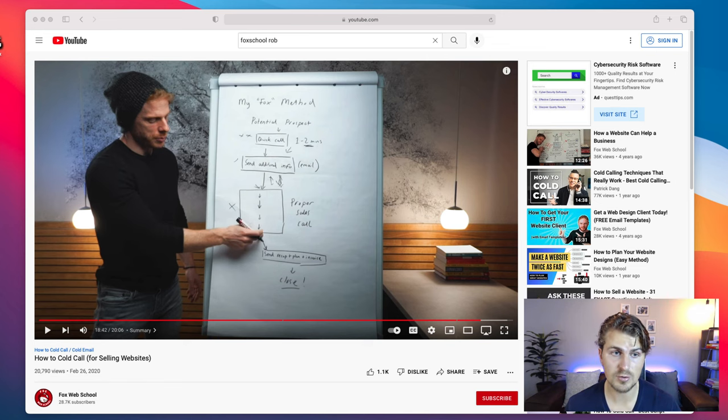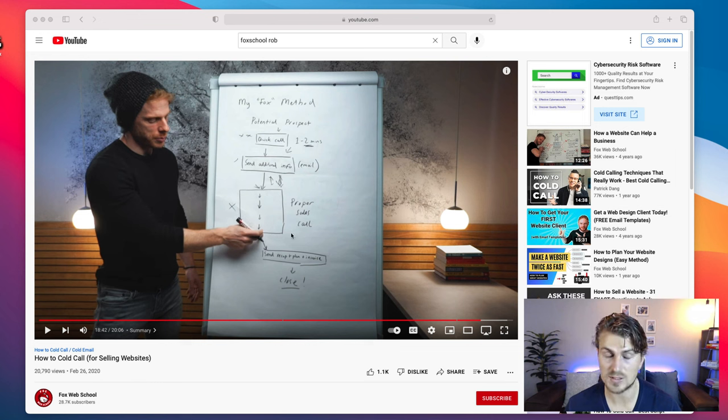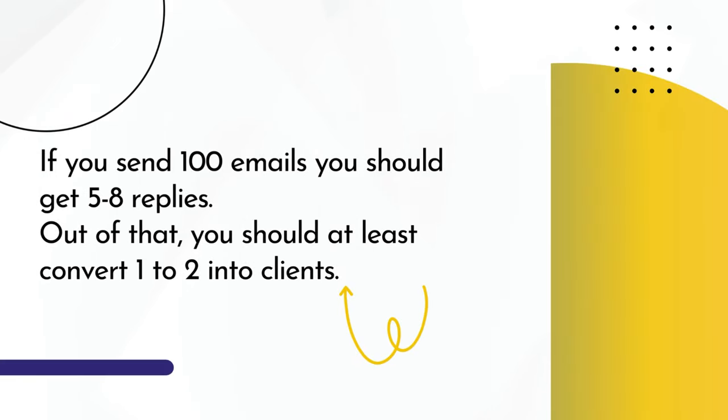If you're more comfortable making phone calls, I really recommend you watch this video by Rob O'Rourke — 'How to Cold Call for Selling Websites.' Really good video, he didn't ask me to mention it, I just think it's a great resource. Now I know some of you are thinking: how many emails do I have to send to get a client? There are a lot of factors involved, but if you send 100 emails you should get around five to eight replies, and out of those you should convert at least one to two clients. It requires work — don't be one of those people who give up after the seventh email.